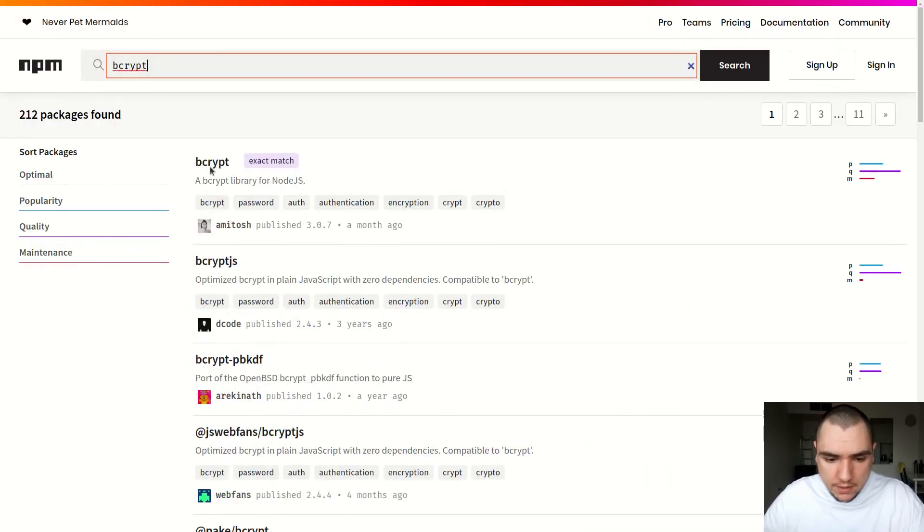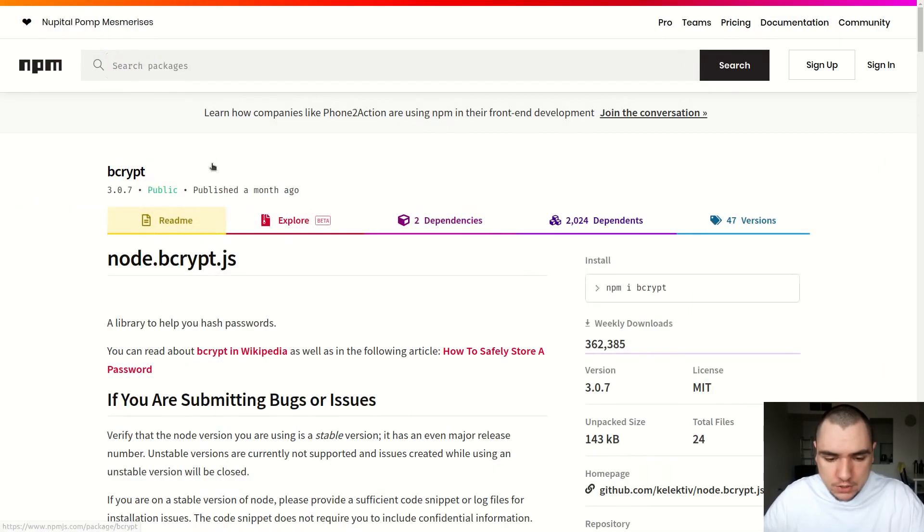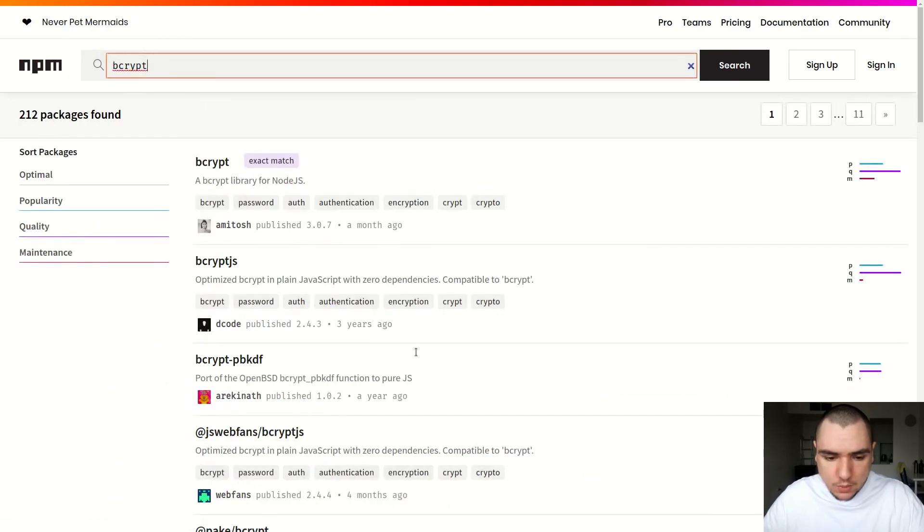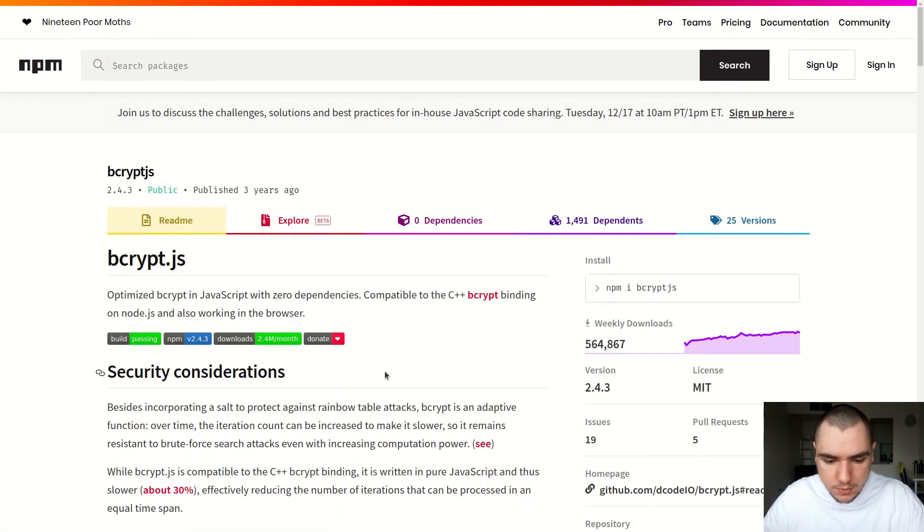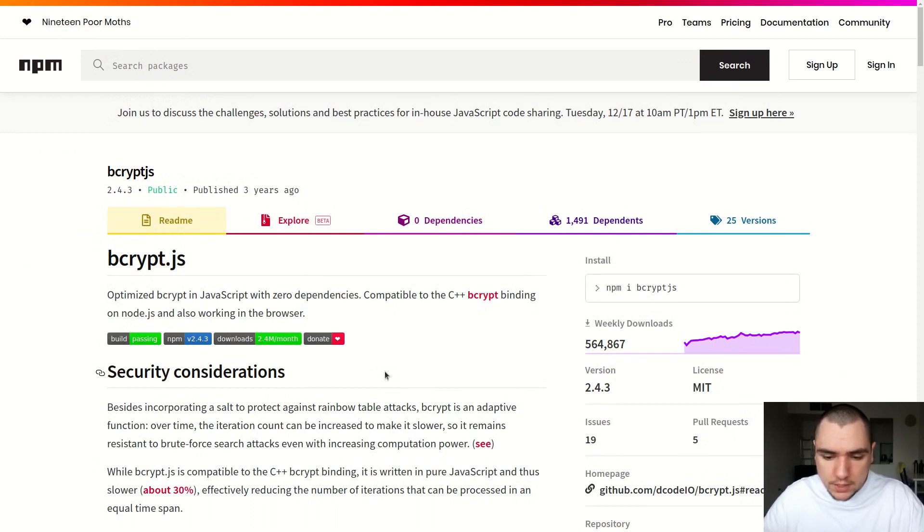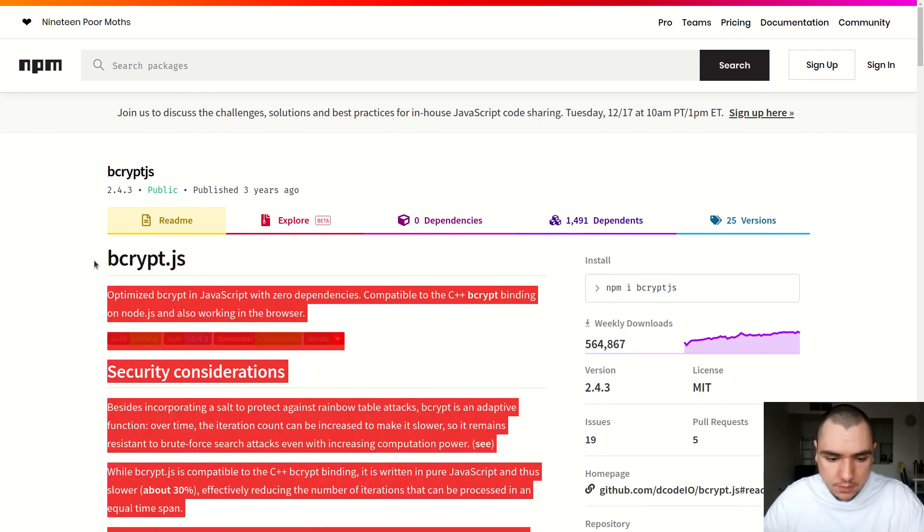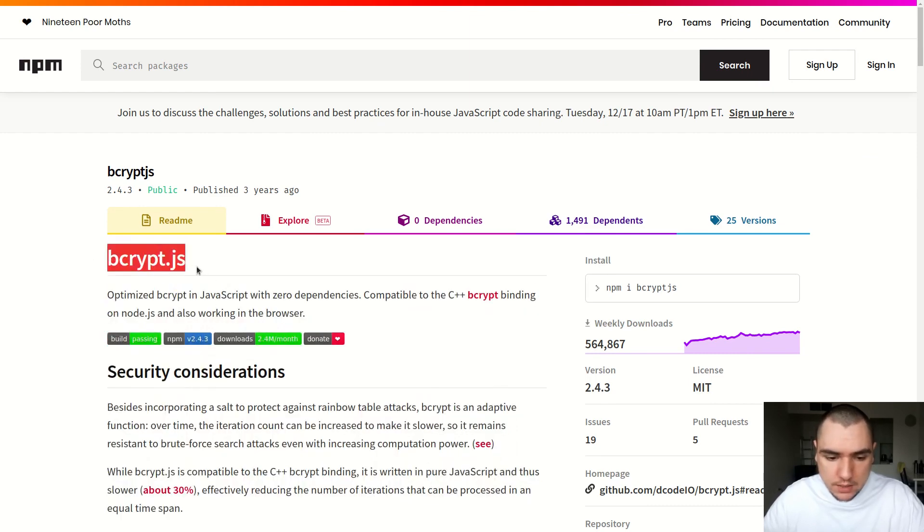Now both of them have the same limitation of 72 bytes, except with bcrypt.js, because this version is JavaScript based, I believe there's no problem with null bytes. Even if you pass in a null byte character, it won't cause any issues because this implementation is purely JavaScript based and not using C strings or C++ strings.